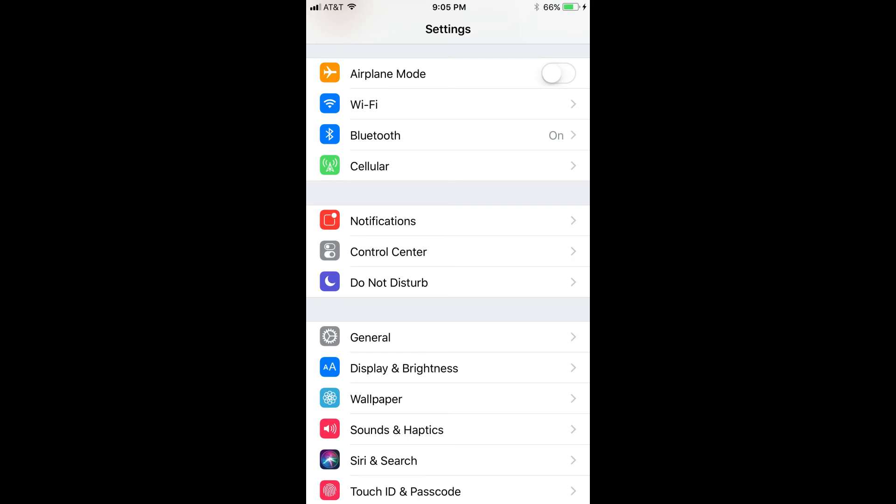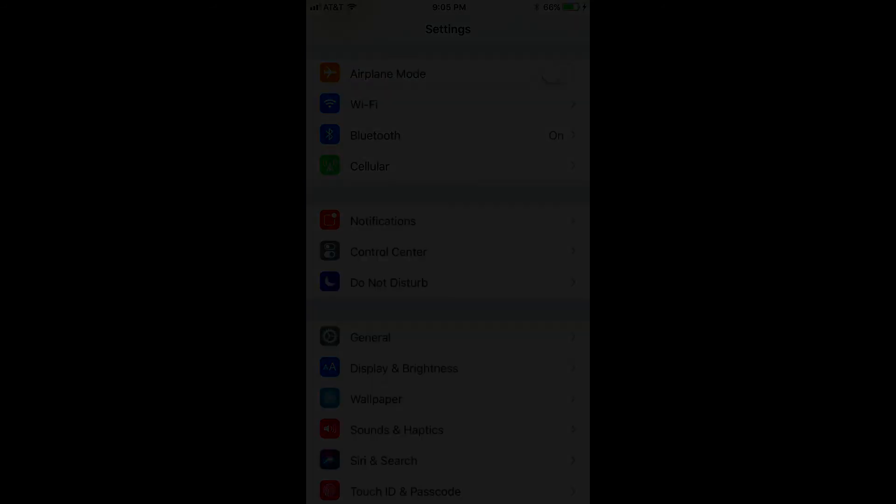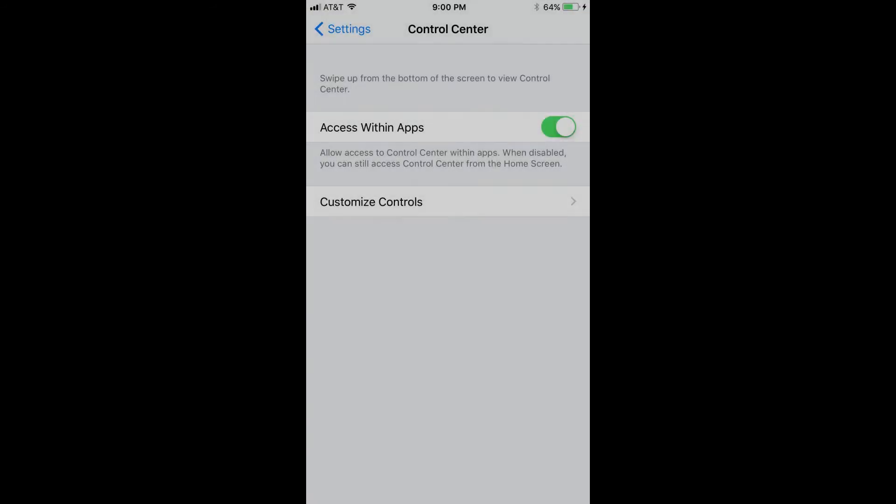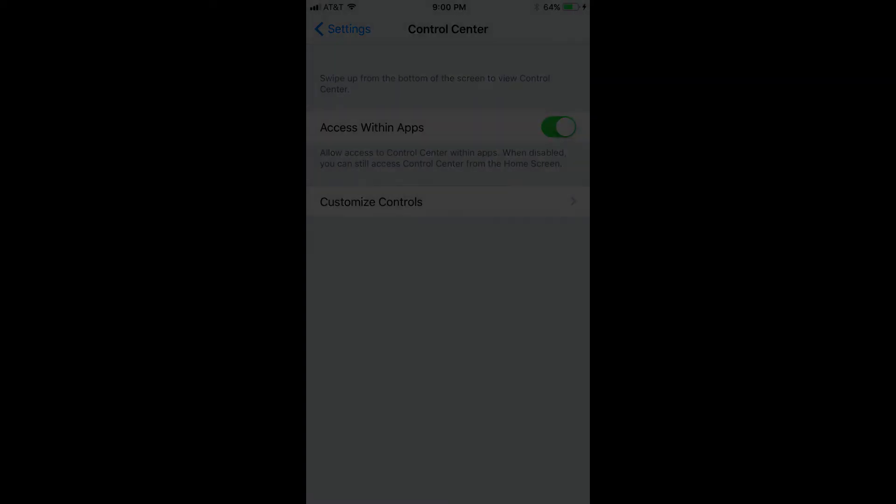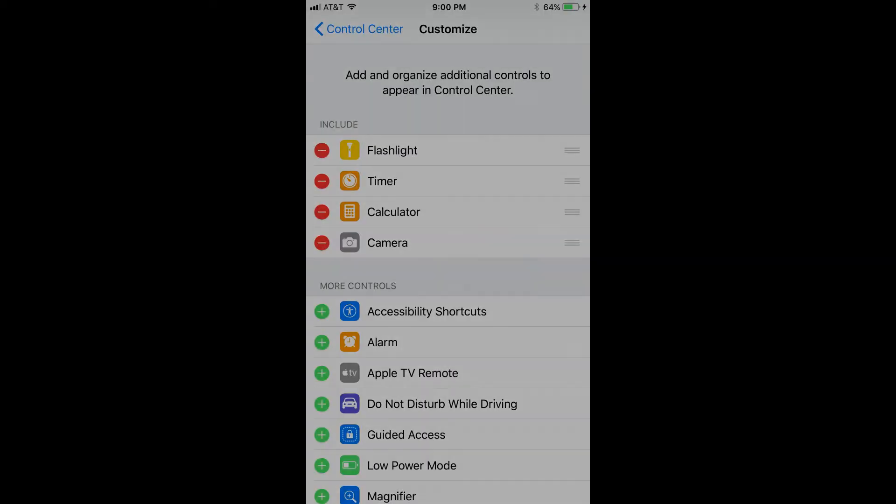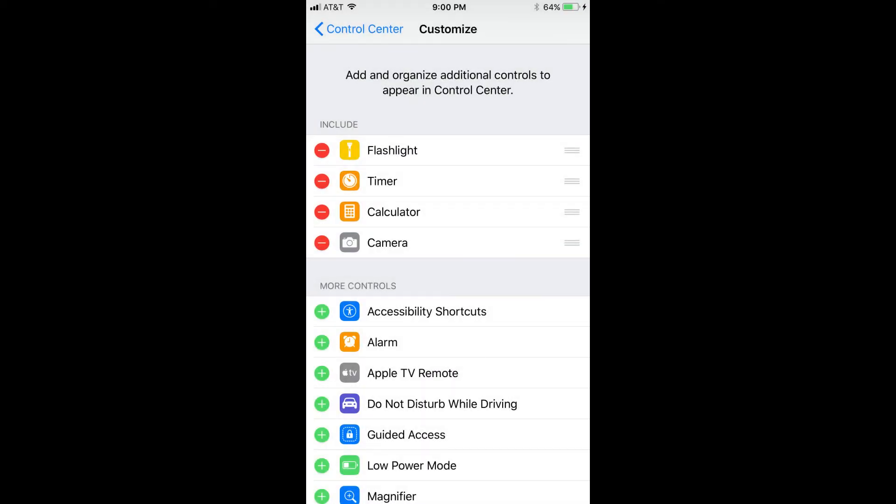Step 2: Scroll down to the second section and then tap Control Center. The Control Center window opens. Step 3: Tap Customize Controls. The Customize window appears.